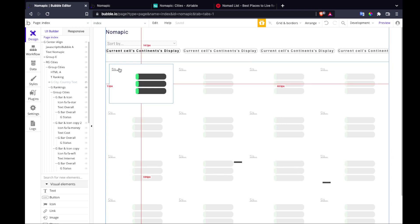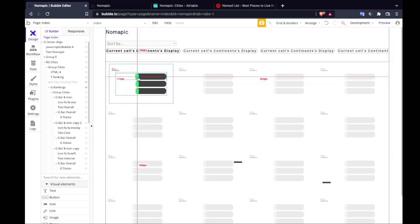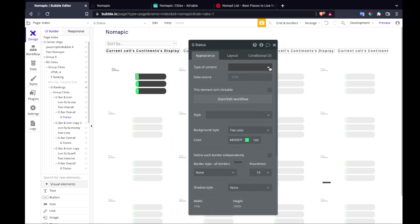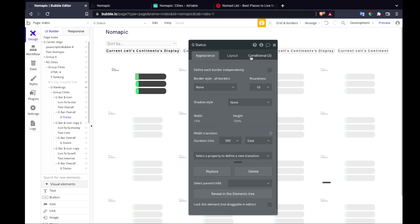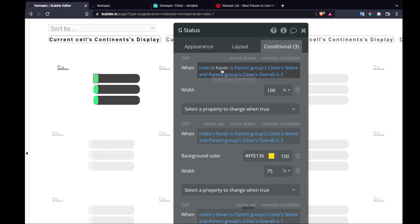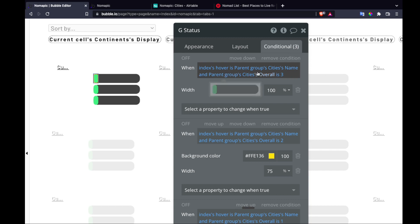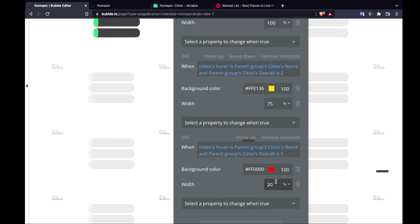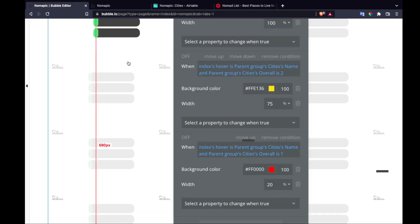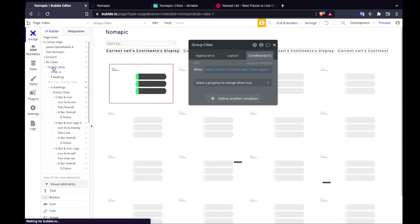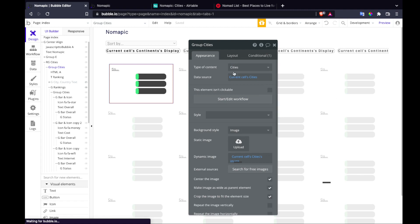How we're animating this is with this bar here. First, it has a width transition. The conditional says: if index hover — that's our state — is equal to the parent group's city name, and the parent group's city 'overall' is three, make it this big. If it's two, change the color and make it this big. If it's one, and so on. 'Overall' is a field coming from Airtable, accessed because everything in the repeating group has access to it via a data API call to Airtable cities.